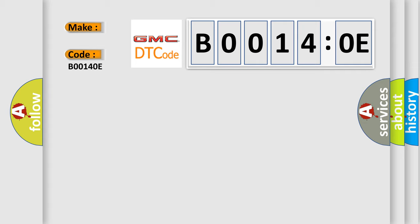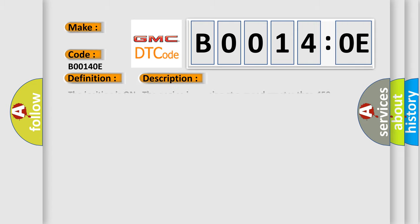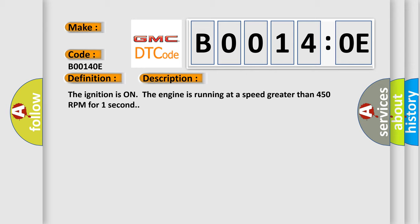The basic definition is delivered torque signal malfunction. And now this is a short description of this DTC code: The ignition is on, the engine is running at a speed greater than 450 RPM for one second.